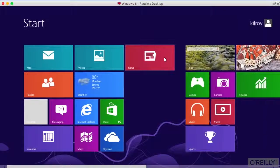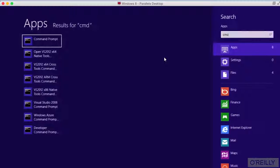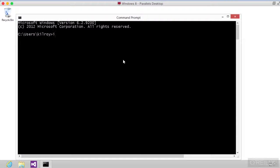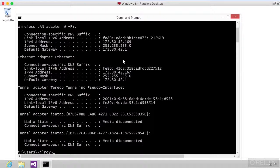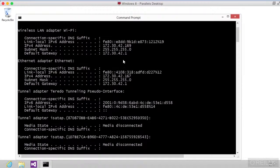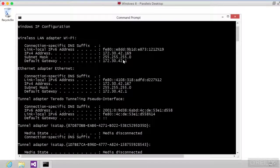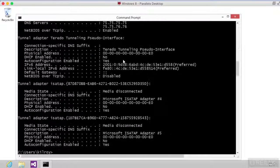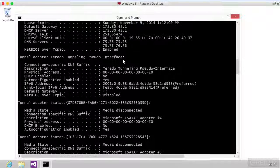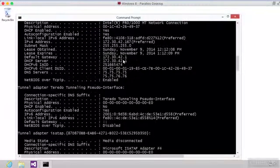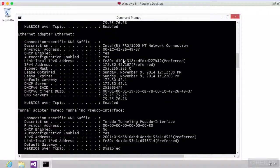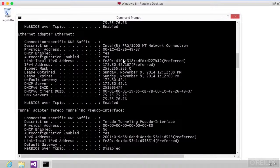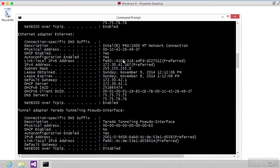For example, I can take a look at my IP config to get my IP address. And if I were to do slash all, I would get all of the information. And actually, you'll see physical address, which is the MAC address that we were talking about earlier.